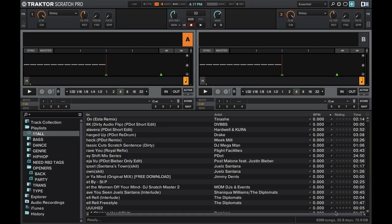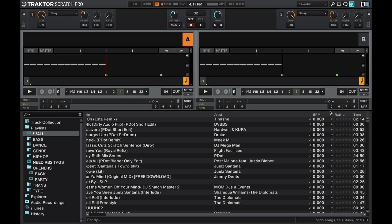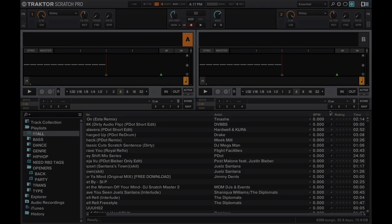Ever wish you could set up your own rating system in Serato DJ like you can in Traktor Pro? In this video I'll show you exactly how to do that. Find out more, coming up.